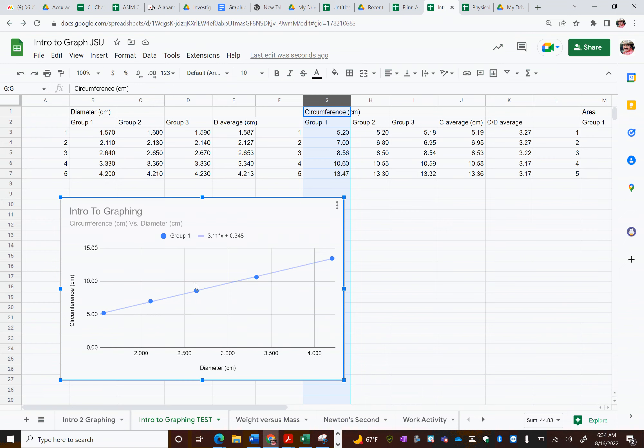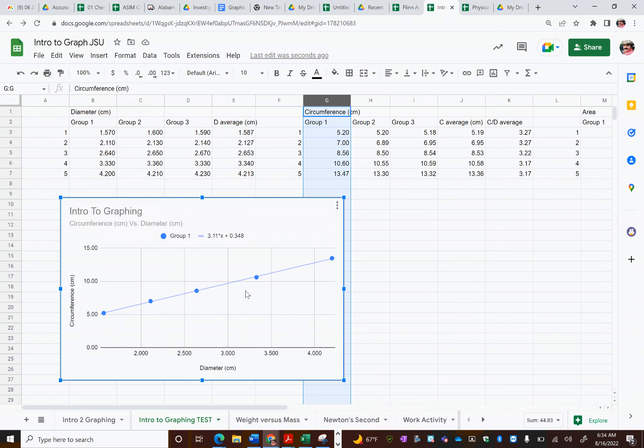As I take a look at it, the only thing Google doesn't do compared to say like Logger Pro is it does not automatically give you the units for your slope. So your students have to be able to go, well, wait a minute. Slope is rise over run. So that means my slope is 3.11 centimeters over centimeters. And my intercept is 0.348, and that would be Y intercept would have the units of my Y axis, which would be centimeters as well.